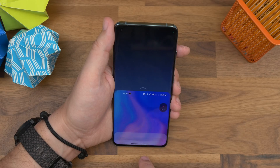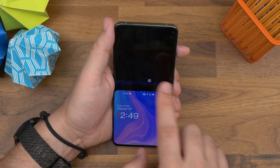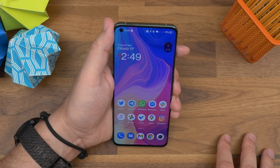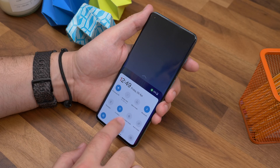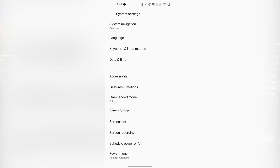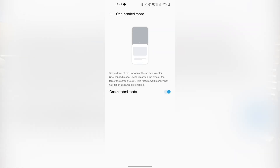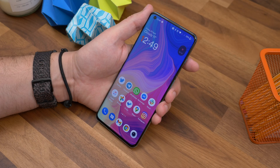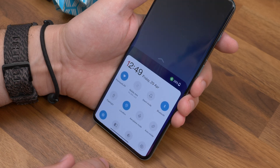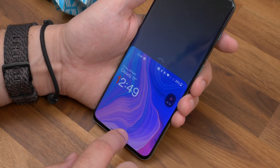Number six is one-handed mode. This is actually a standard feature of Android 12, and it's the ability to swipe down on the screen to bring down hard-to-reach items like toggles or search fields. Head to Settings, System Settings, One-Handed Mode, and then toggle it on. Now when you swipe down at the bottom of the screen, it brings down the top half of the interface to make those hard-to-reach elements easier to get to without stretching or needing two hands.